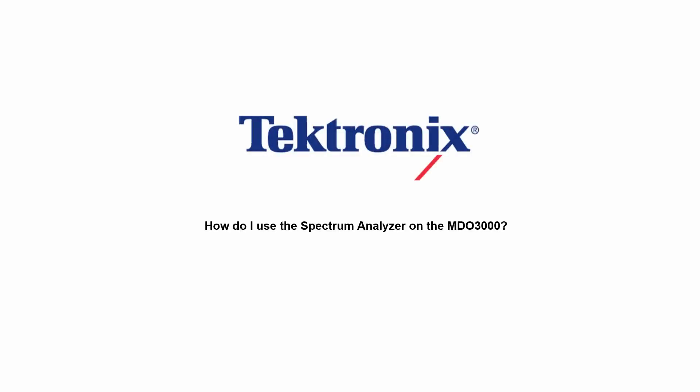Hello and welcome to Tektronix. Today I'm going to demonstrate the spectrum analyzer capability on the MDO3000 series mixed domain oscilloscope.